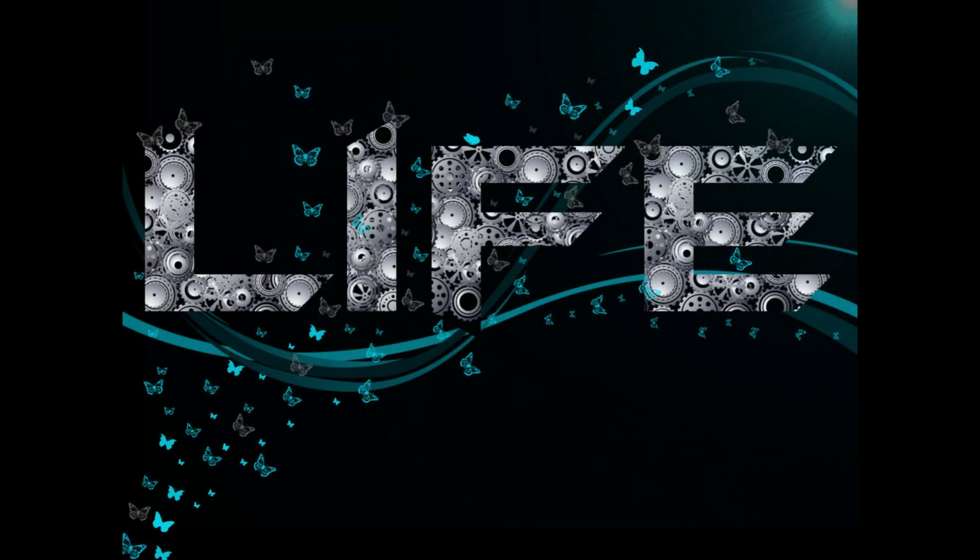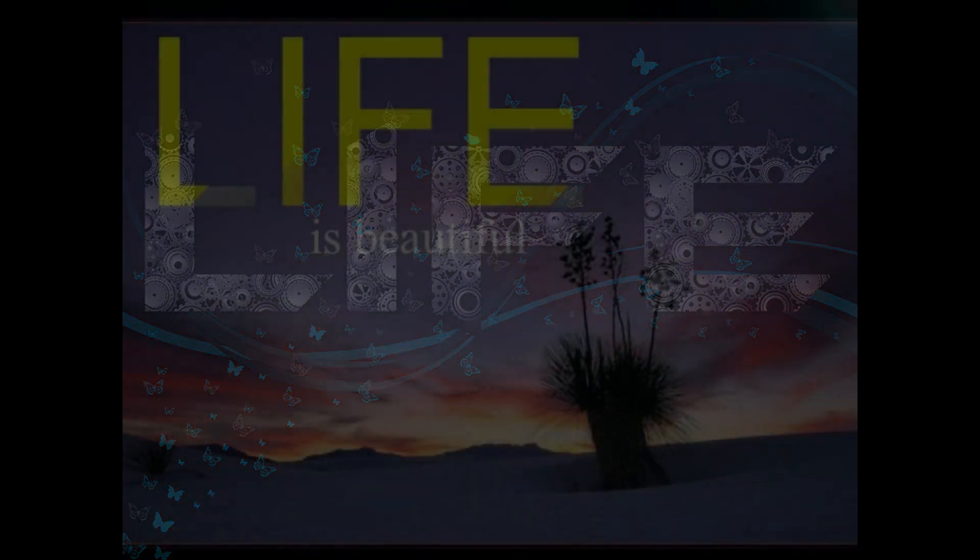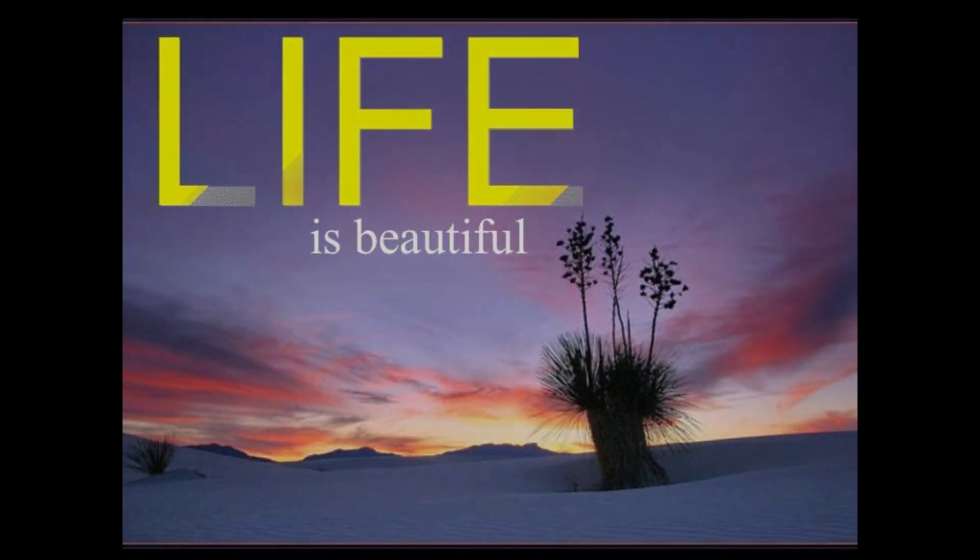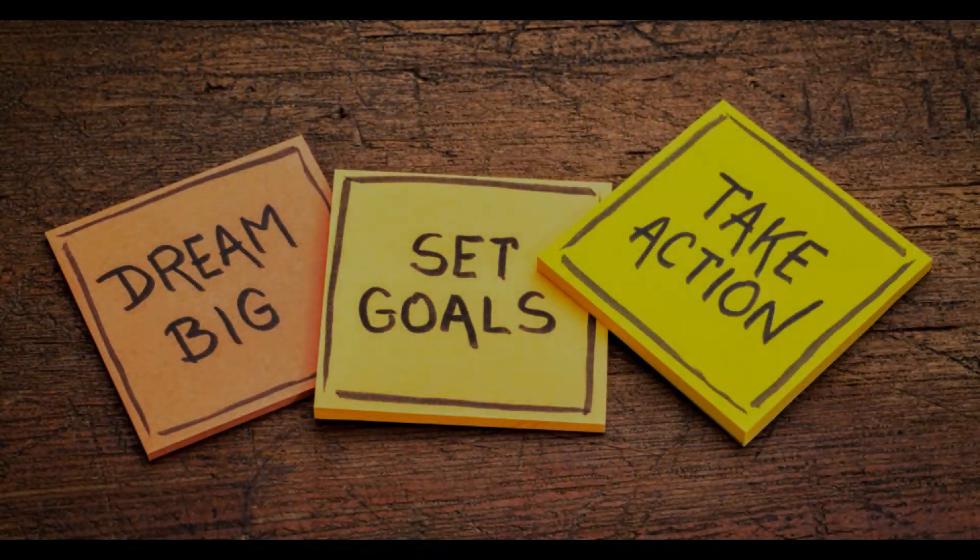One of the most effective ways to survive tough situations is by being adaptable. Life rarely goes as planned,